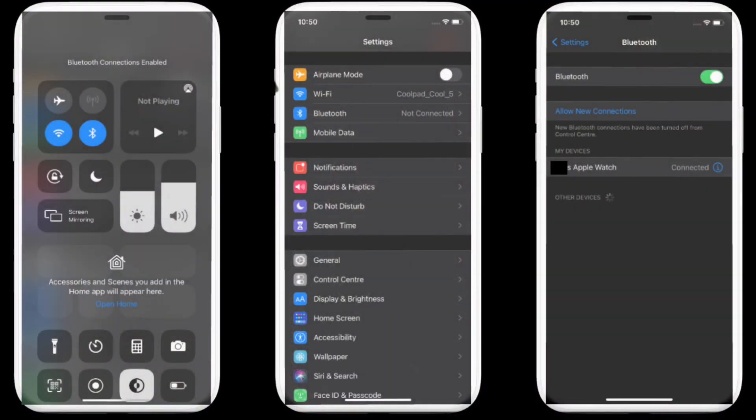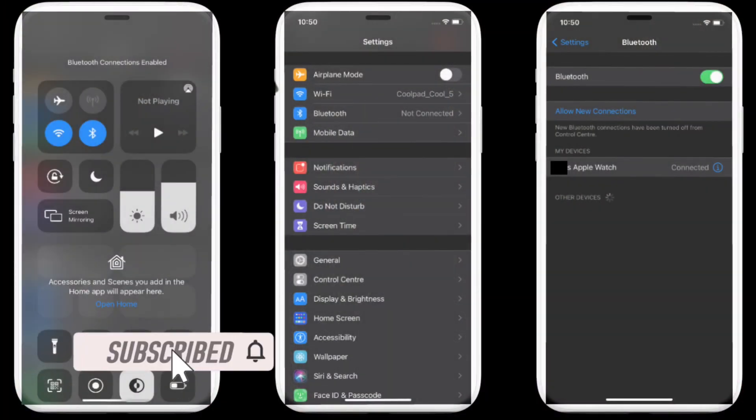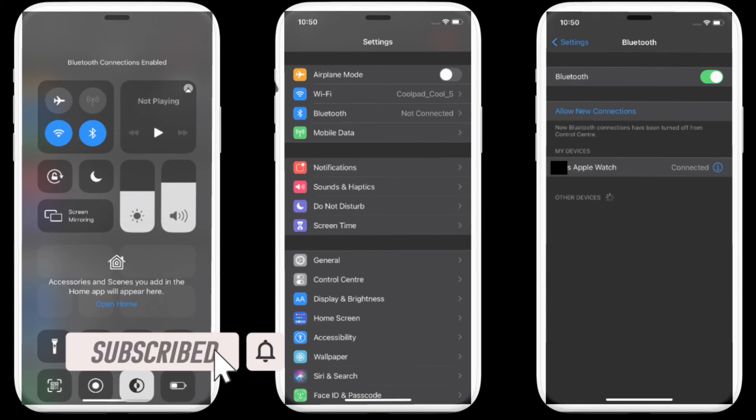That's pretty much it. That's the way you can label your Bluetooth accessories by device type on your iPhone and iPad running iOS 14.4 or later.